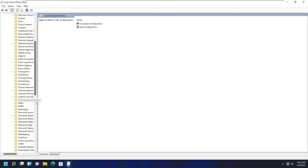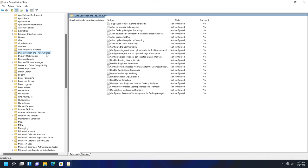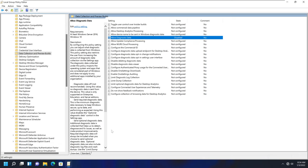Click on Data Collection and Preview Builds — just click on it, don't expand it. In here you will see a few policies. There is an option called Allow Diagnostic Data. Double-click it to open the configuration policy. You can either enable, disable, or leave it as Not Configured. Not configured means it's not sending any data, but you can also simply set it to Disabled and click Apply, then OK. Now it's disabled and not sending any diagnostic data.